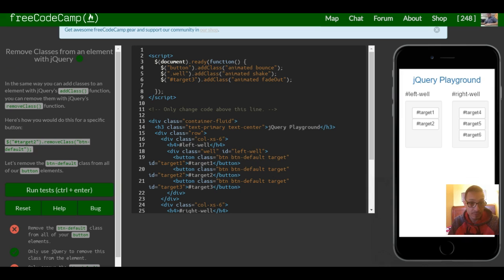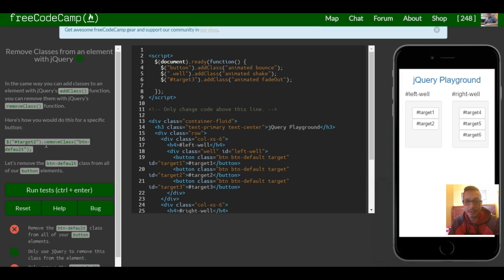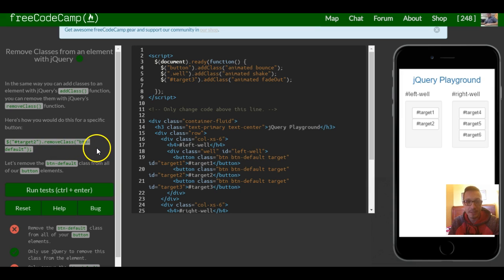Here's how we would do it for a specific button. As you can see, they use a selector to select an ID target 2, and then they do the remove class specifying button default.